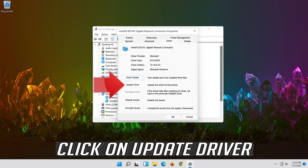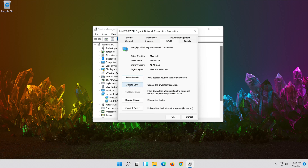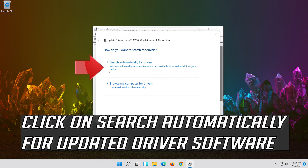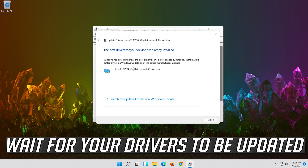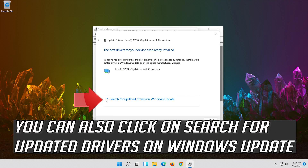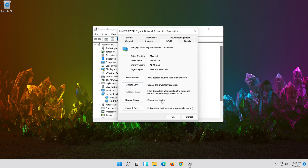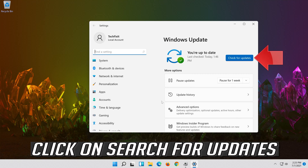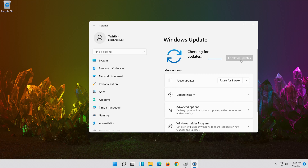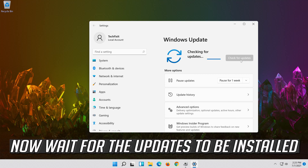Click on Update Driver. Click on Search Automatically for Updated Driver Software. Wait for your drivers to be updated. You can also click on Search for Updated Drivers on Windows Update. Click on Search for Updates. Now wait for the updates to be installed.